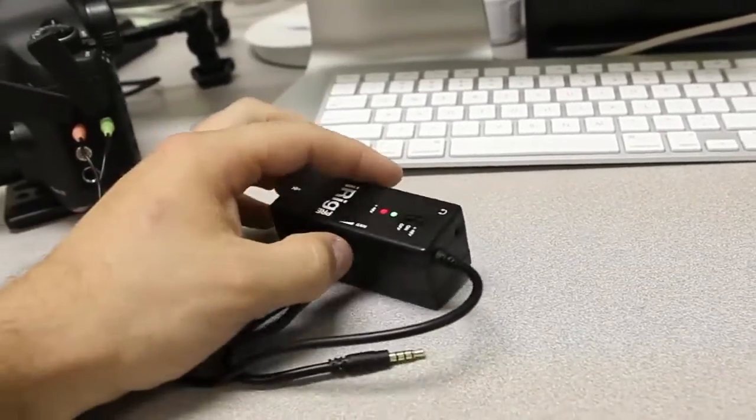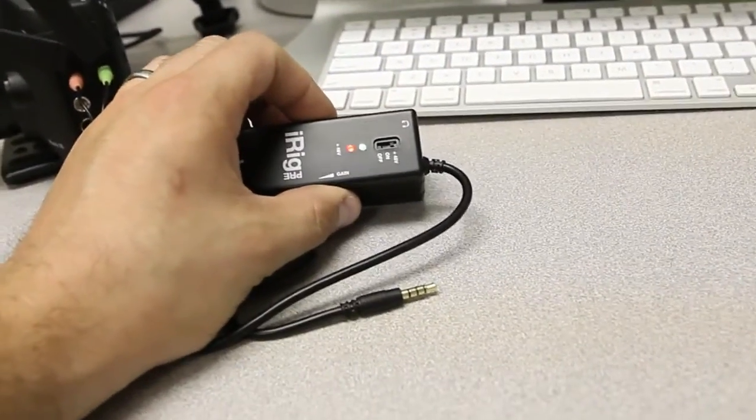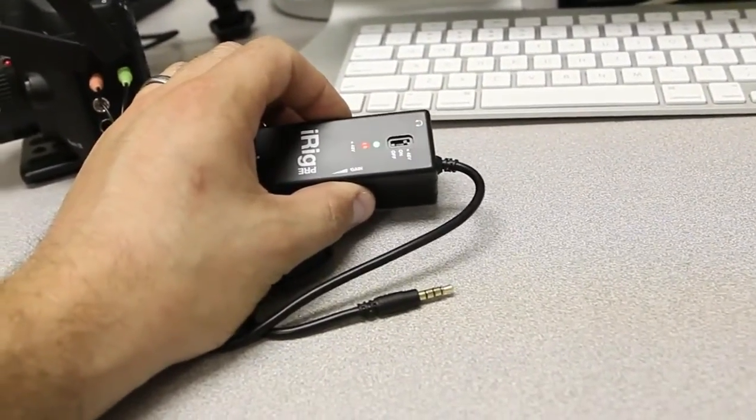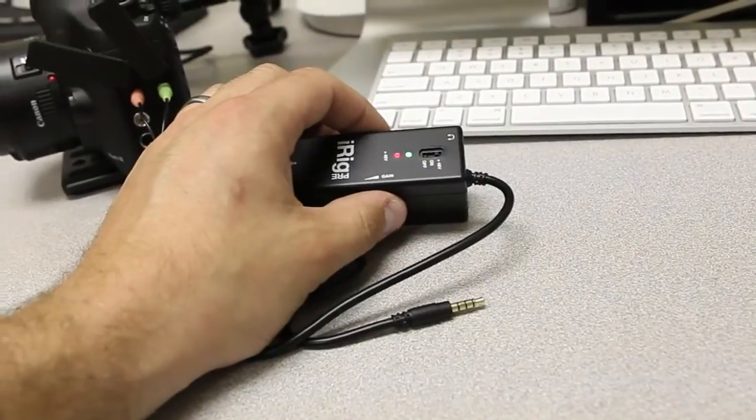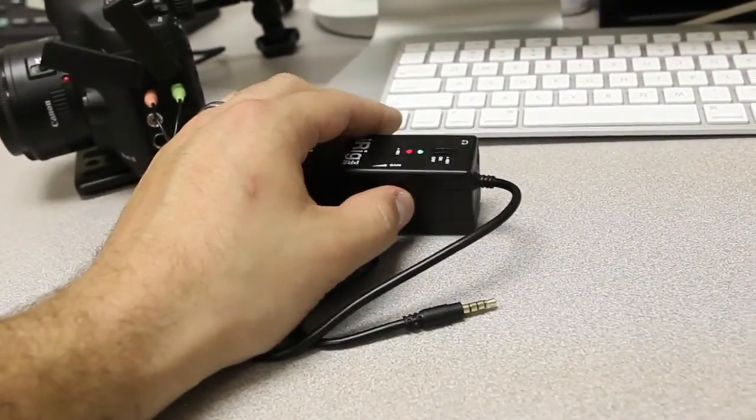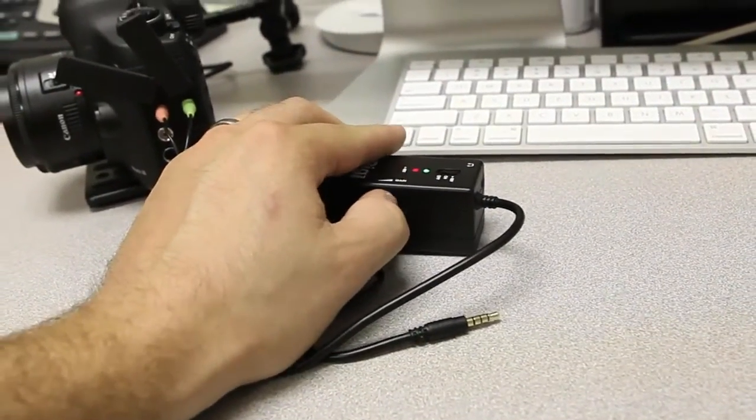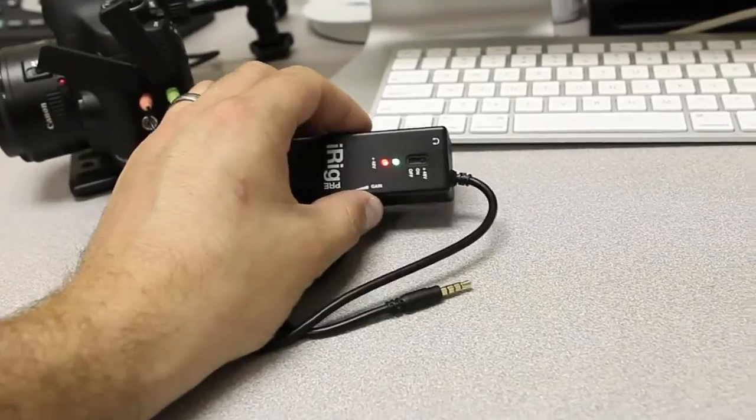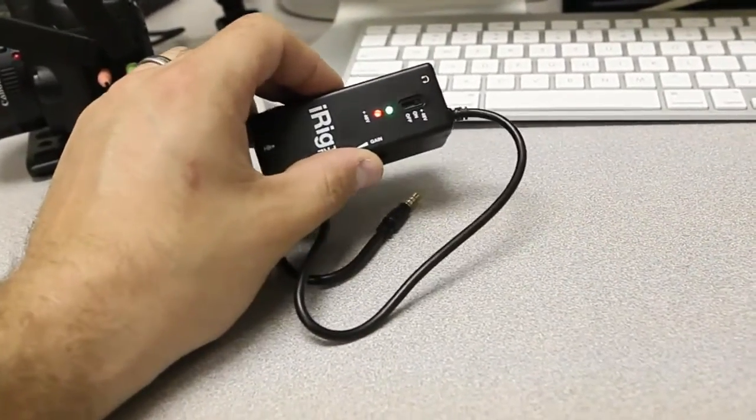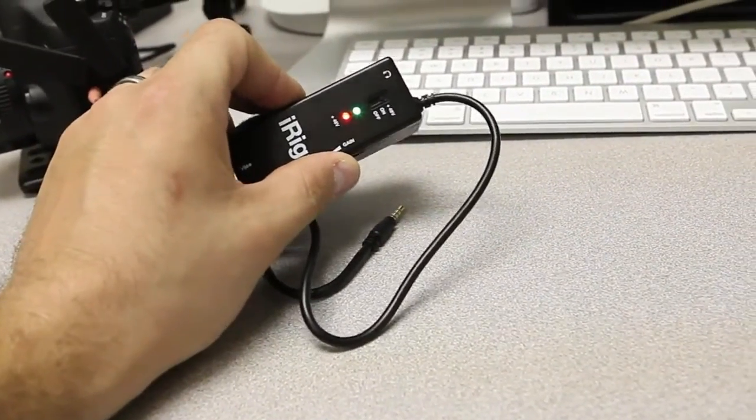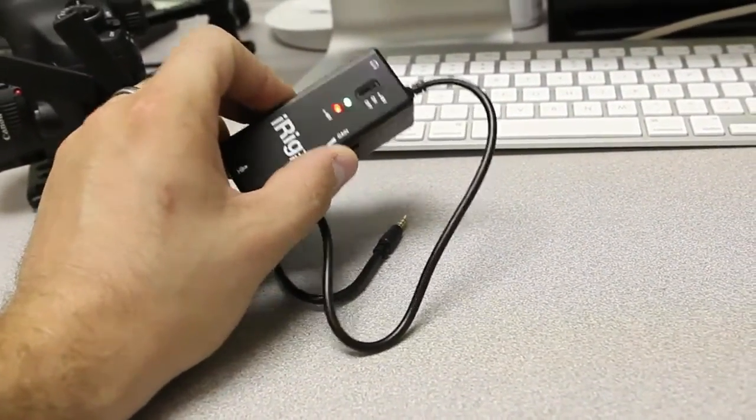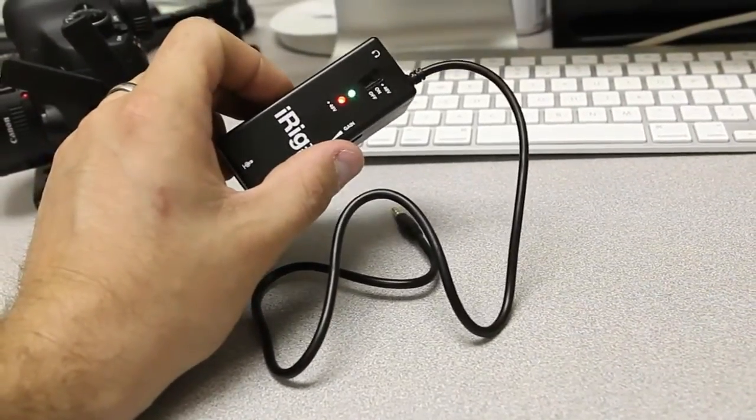Now this does have adjustable gain control. The best way to get audio off the 5D Mark II or III is to set your audio as low as possible and use the gain of an outside preamp. I haven't done really extensive testing because I just got this a couple days ago. But from what I can tell the gain from this is very clean.